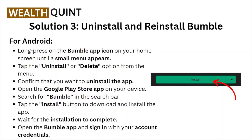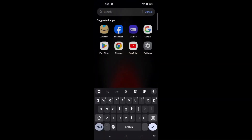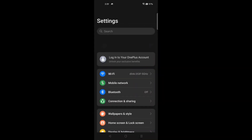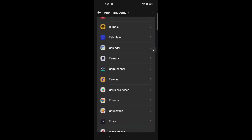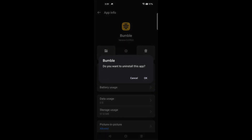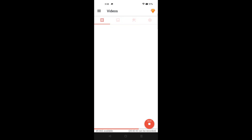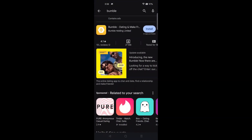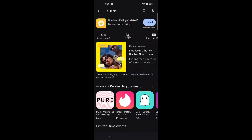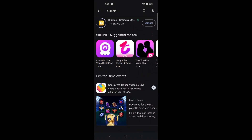Solution number three: uninstall and reinstall the Bumble application. On Android, go to Settings, then App Management, and find Bumble. Click the uninstall option to remove the application. To reinstall, go to the Google Play Store, search for Bumble, and click the Install button. The application will then be installed.